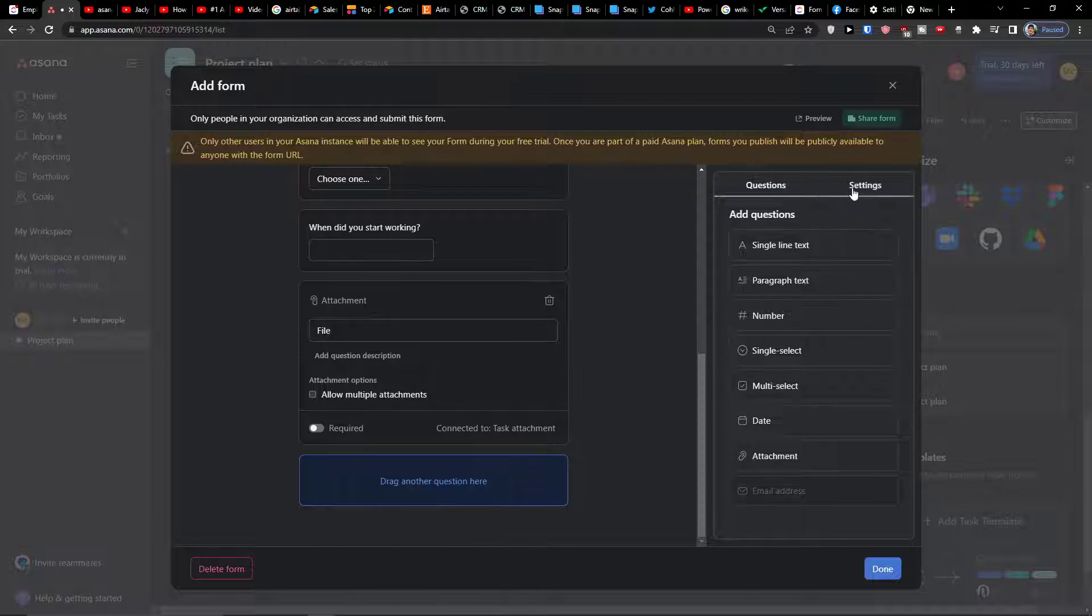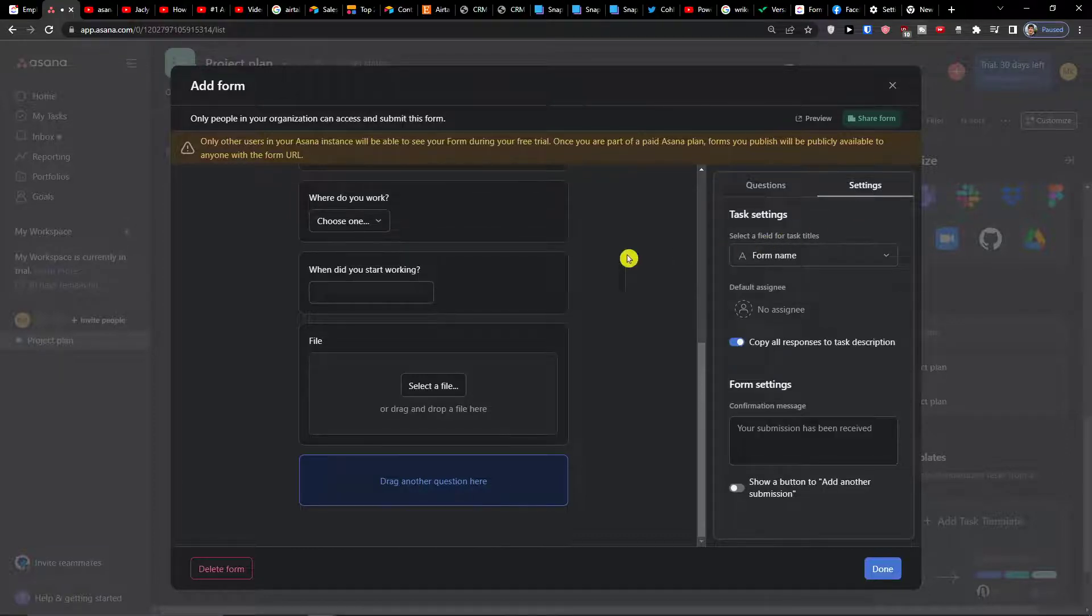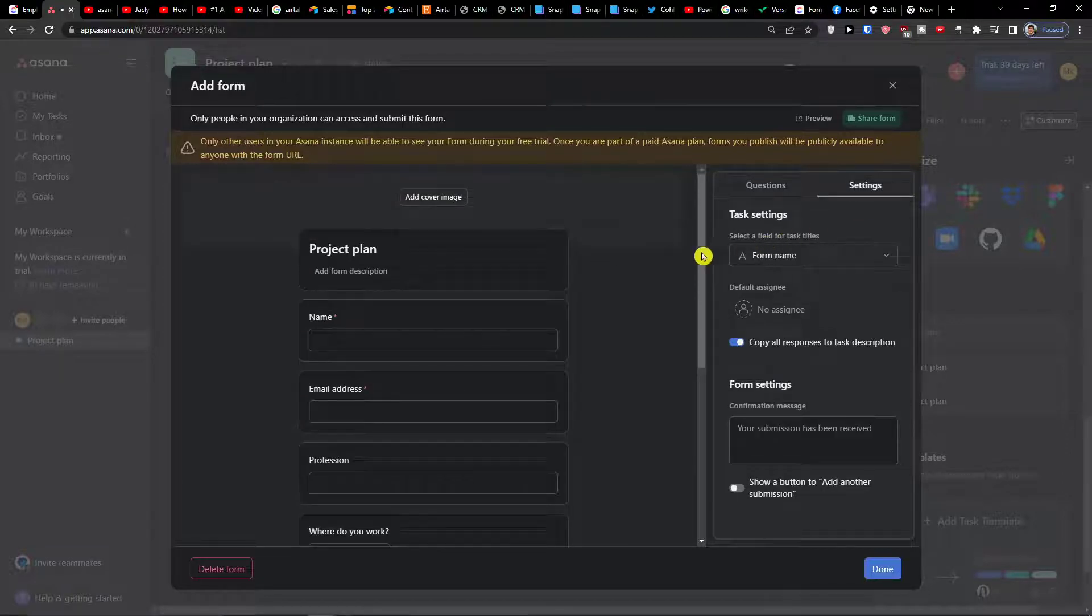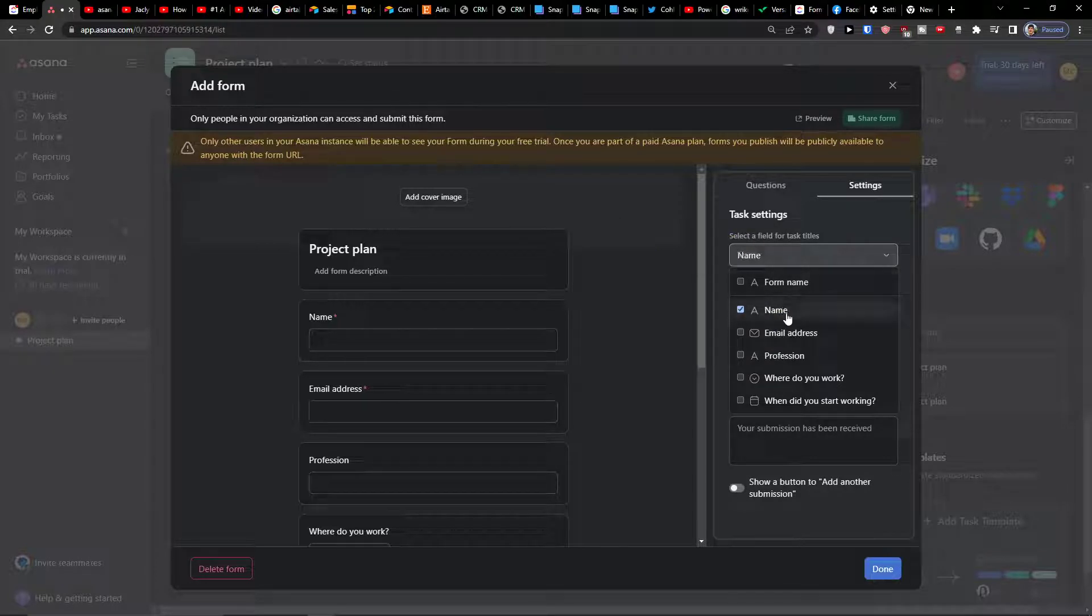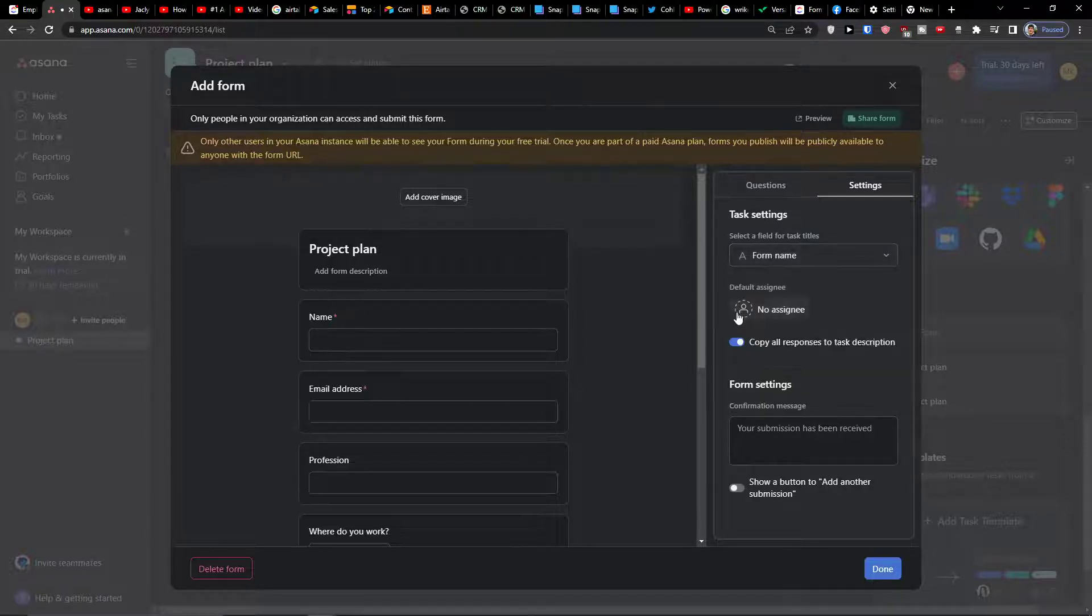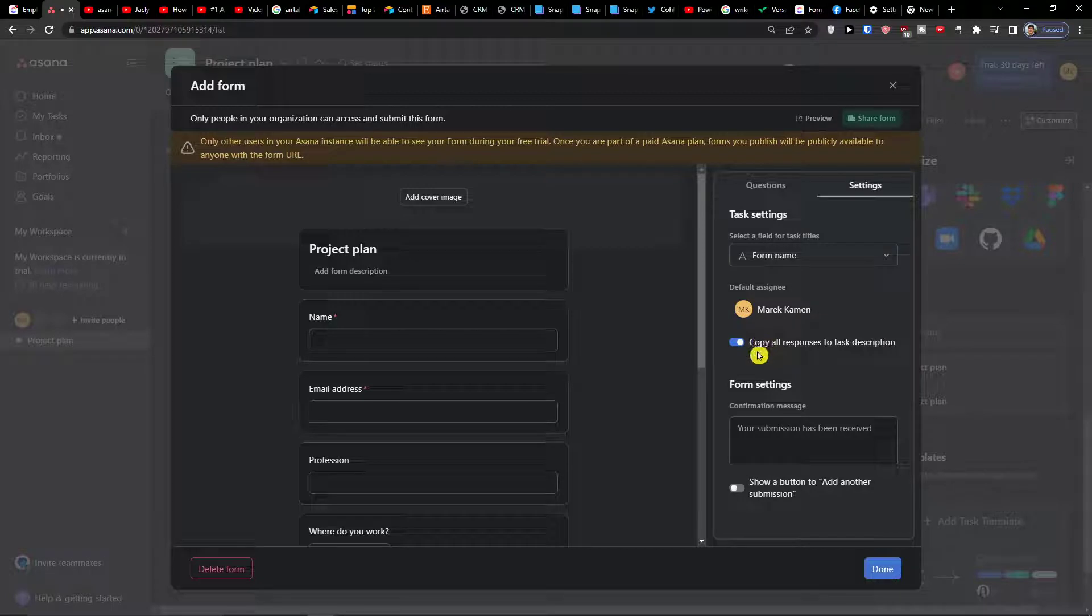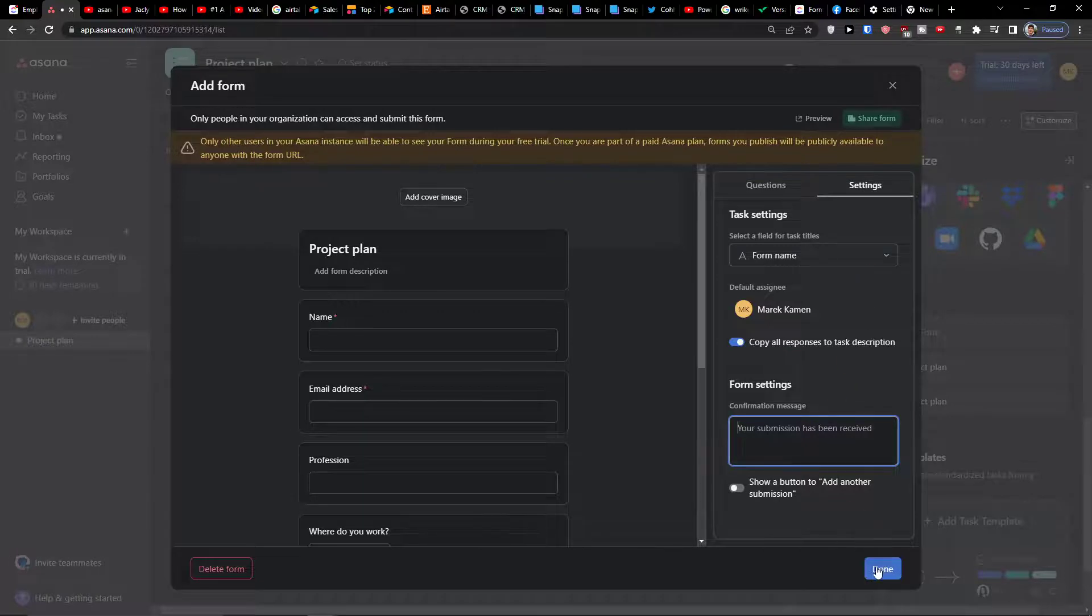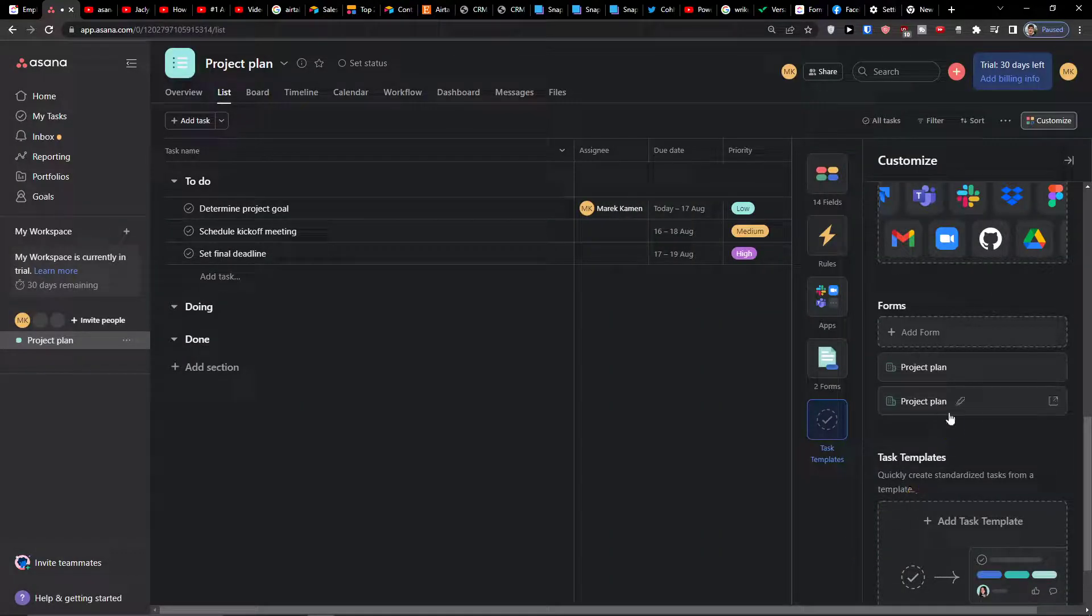And then what I can have is attachment, file. You can also allow multiple attachments. So in the moment when you have it, what you can do is go to settings and you can select a field for task titles from name and you can have name assignee. You're going to choose it and then you're going to have the form settings confirmation message, then you click done.